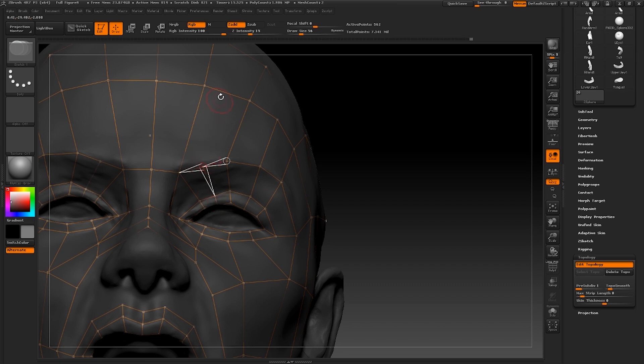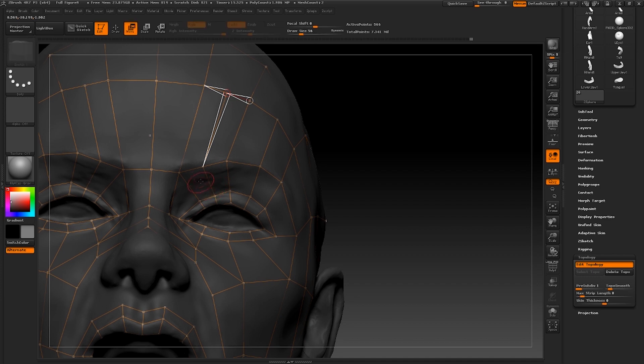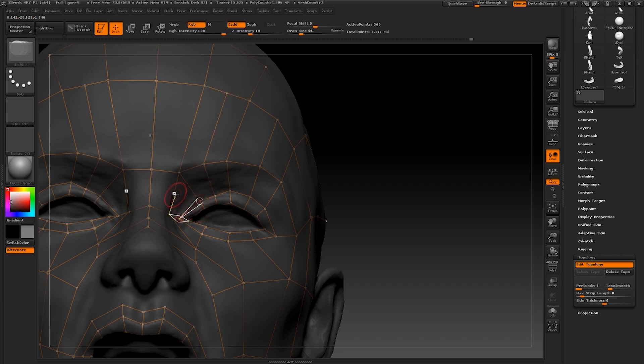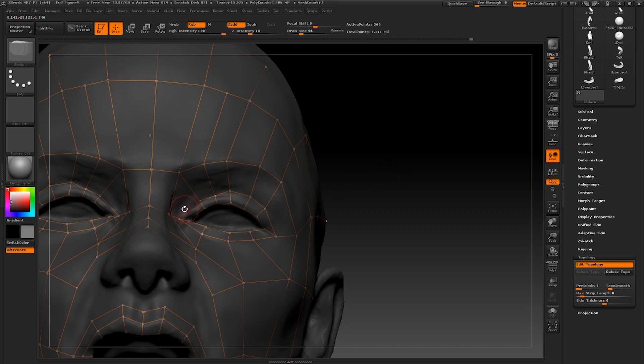I'm also going to add another loop to the inner side. You'll notice that I haven't continued the loops all the way through to the back of the head just yet. This will come later on once we've committed to all of the topology at the front of the face.